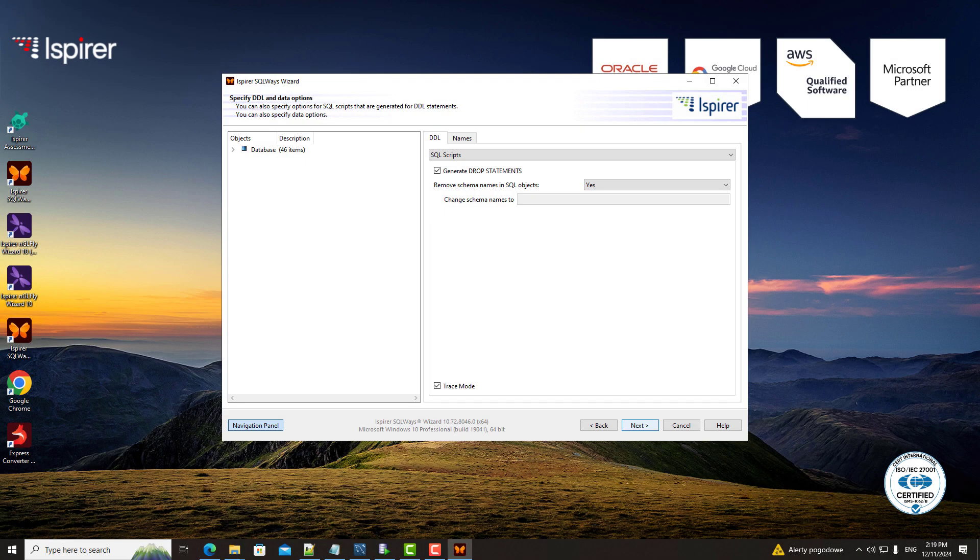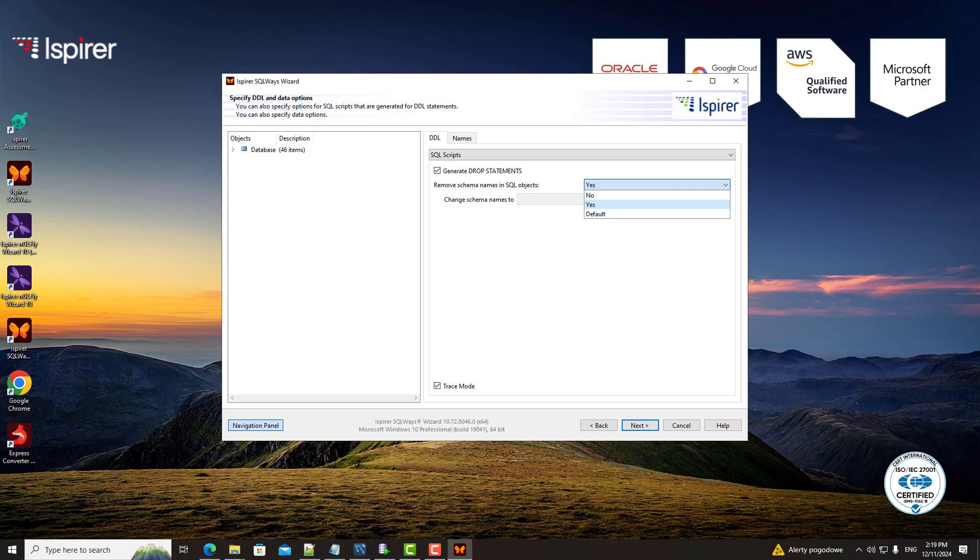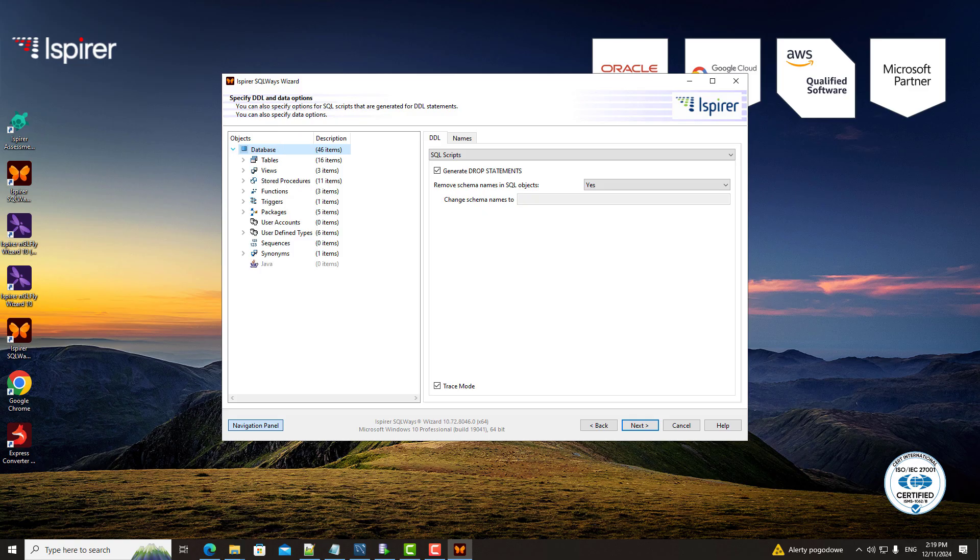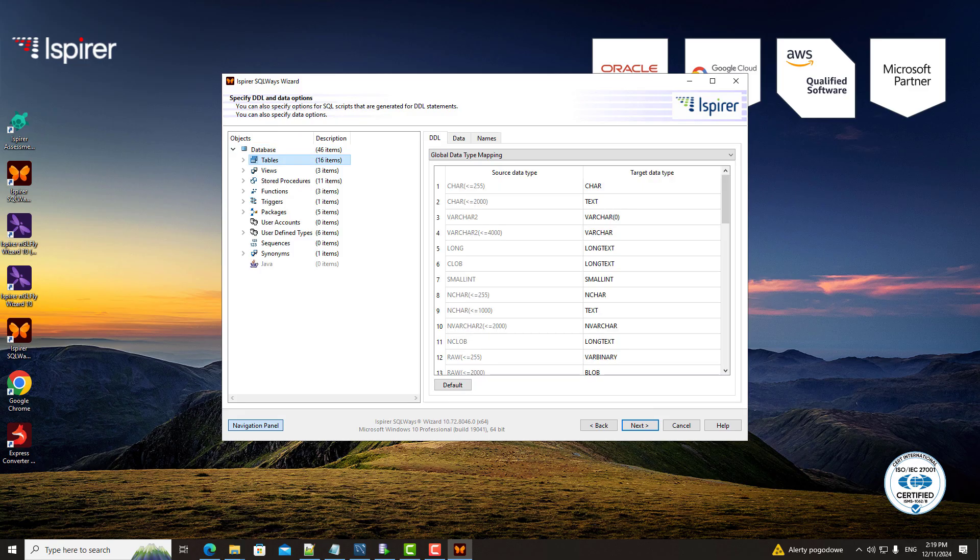What makes SQLways Wizard especially powerful is its customization options. Here, you can specify various options that help you customize the Oracle to MySQL database conversion. For example, an option that controls schema name or data type conversion.